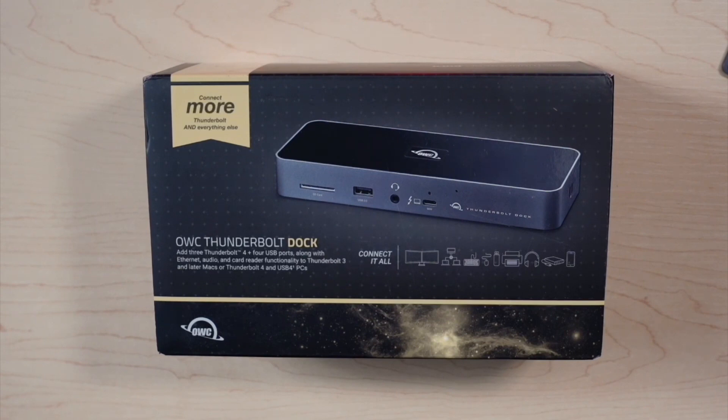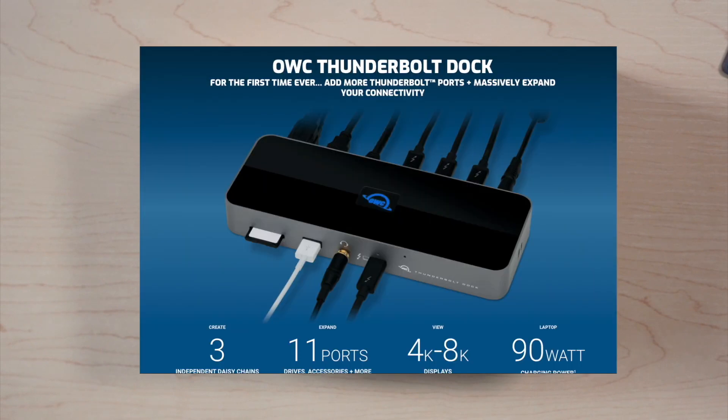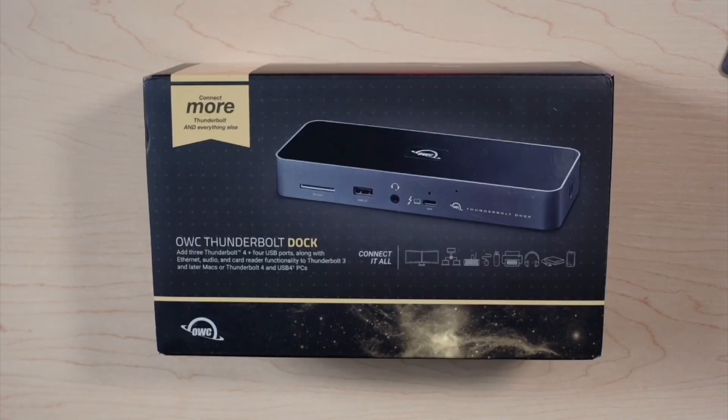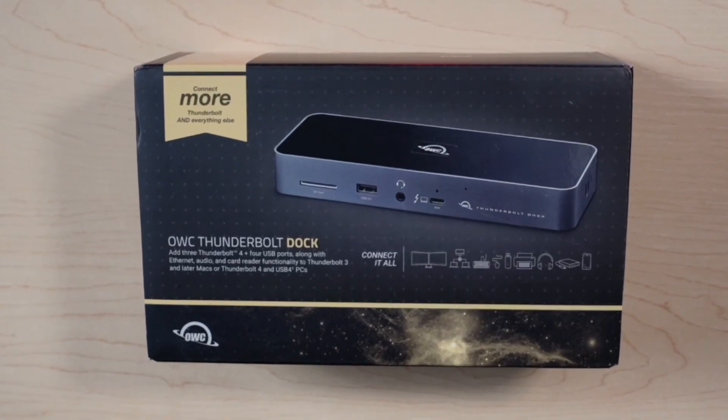So this is the OWC Thunderbolt dock. It has three Thunderbolt 4 ports, which for Mac users is Thunderbolt 3—they're equivalent. It has Ethernet, audio, it has a card reader, and a number of other functions, but I wanted to test out how well the Thunderbolt worked.